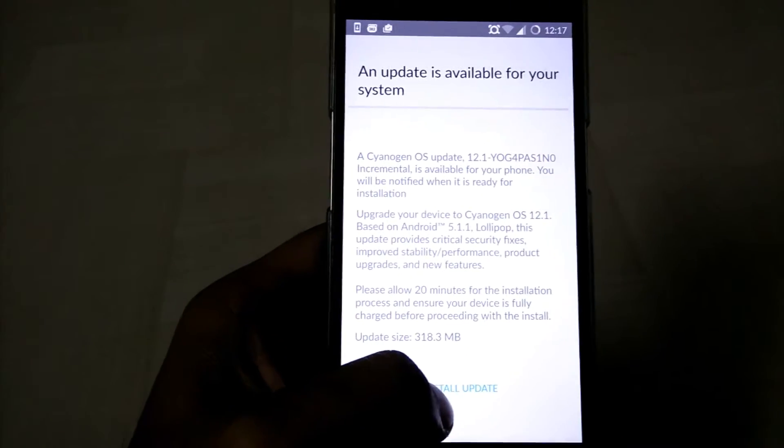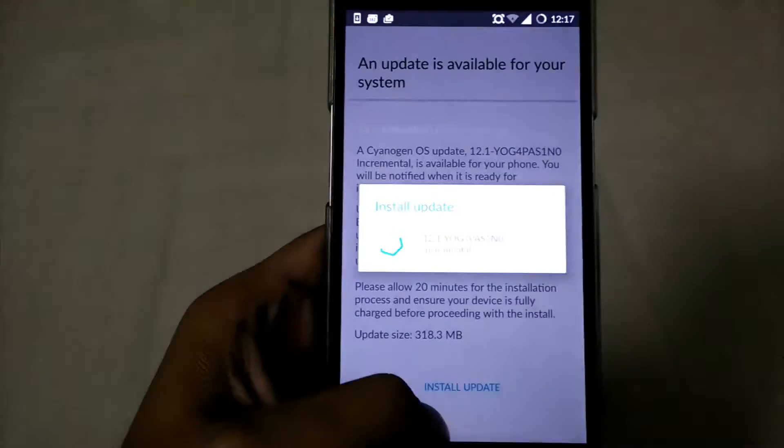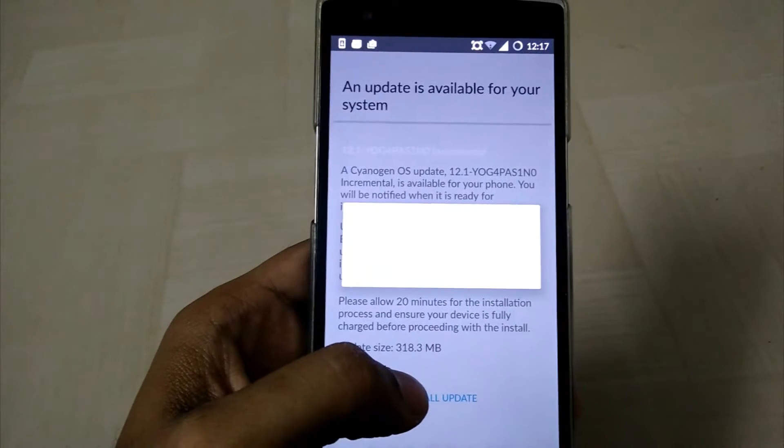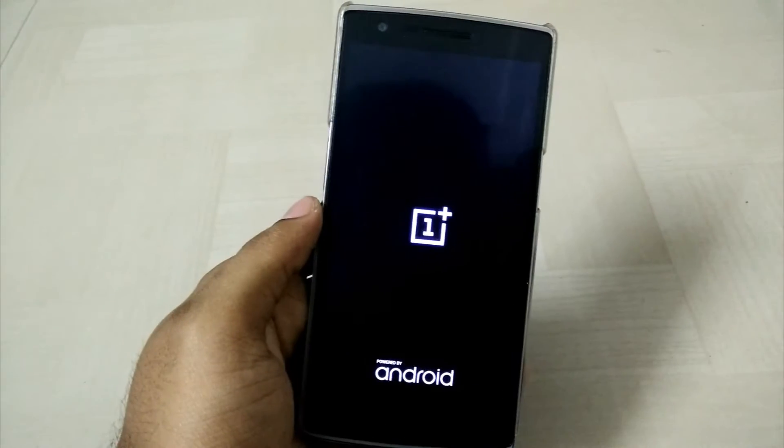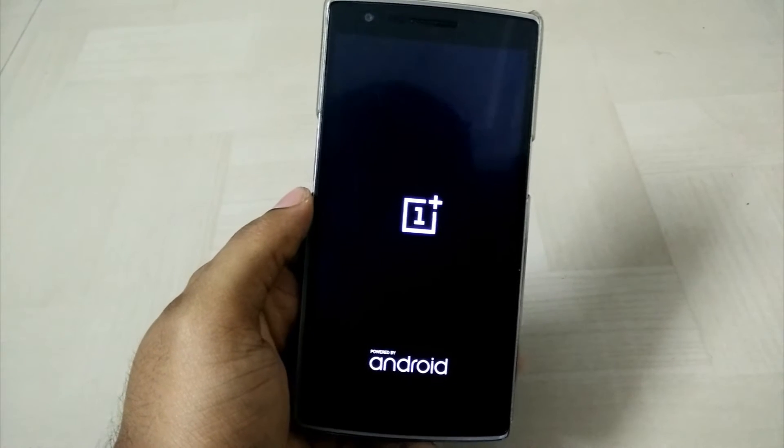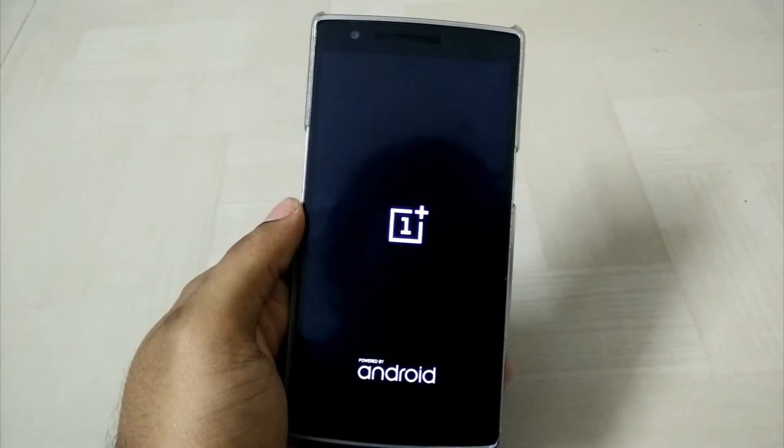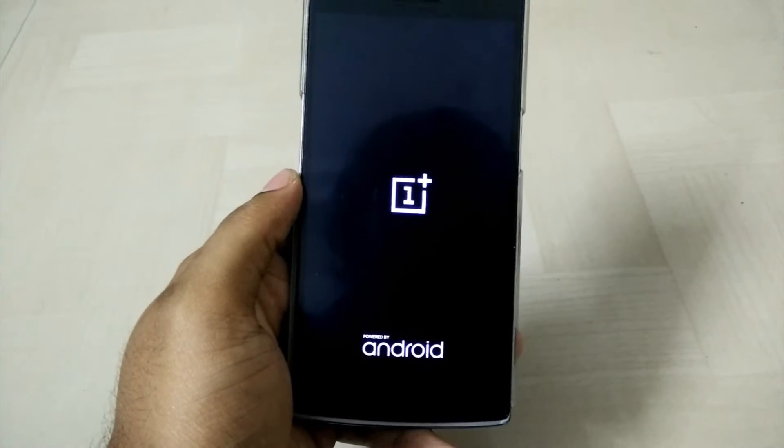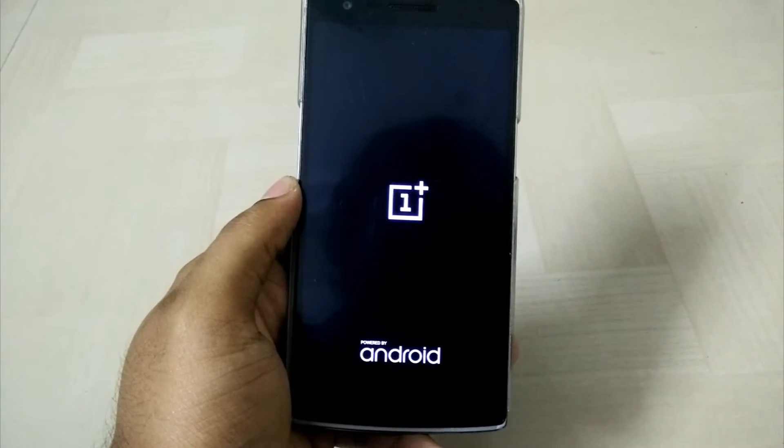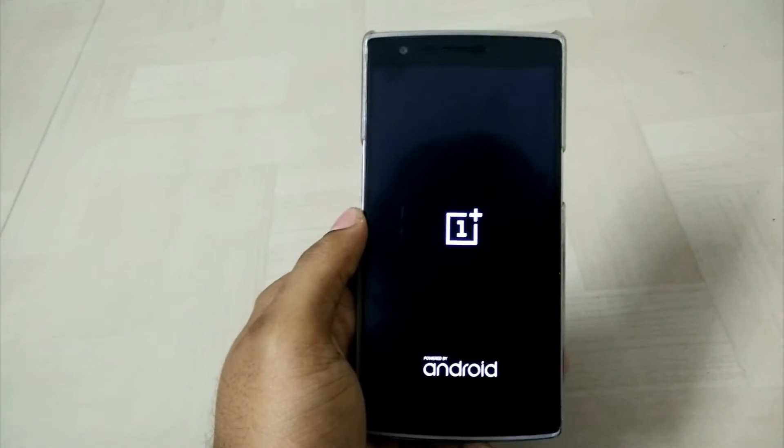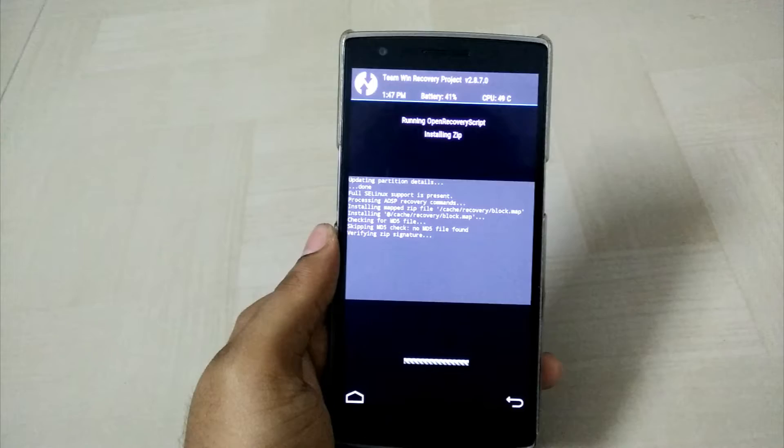Whenever I'm trying to install the update, it'll be booting up to the custom recovery which is TWRP. I'm having TWRP as my custom recovery and it'll be booting up to that and finally it'll not be installing. Let me be back once I'm in the recovery.